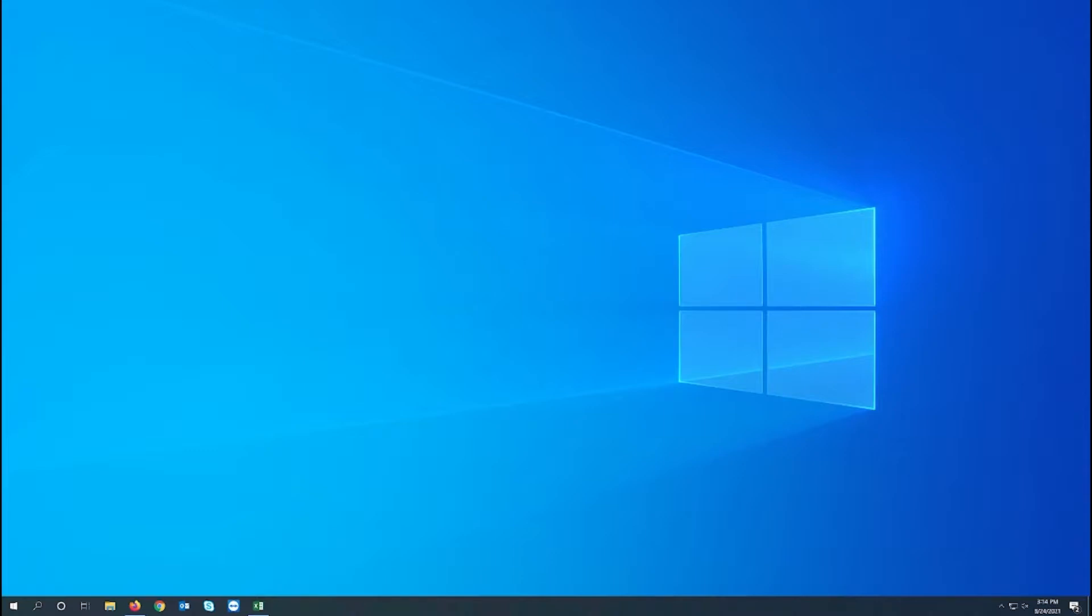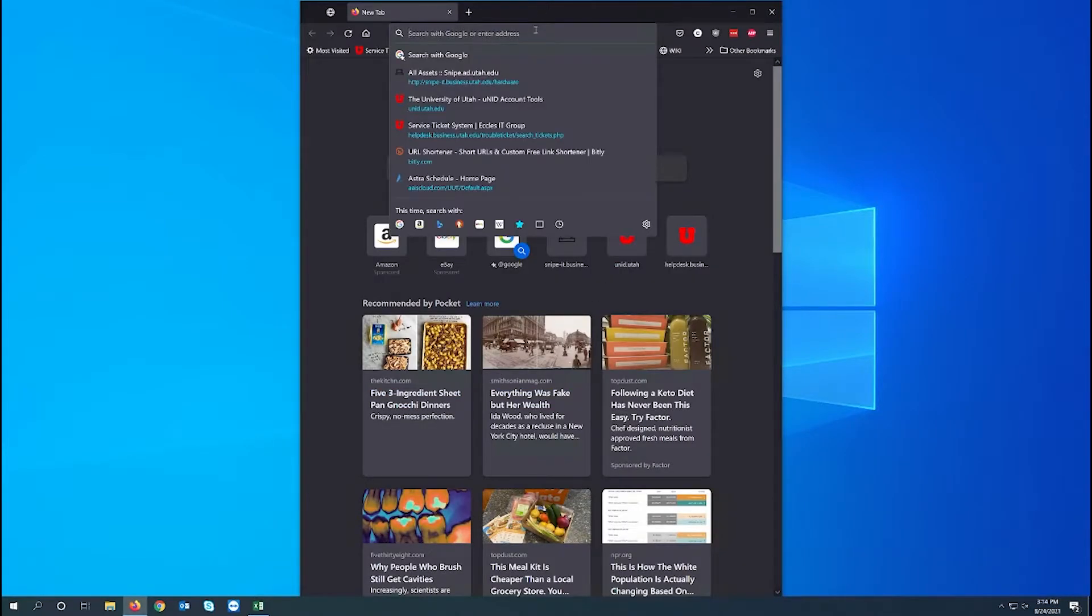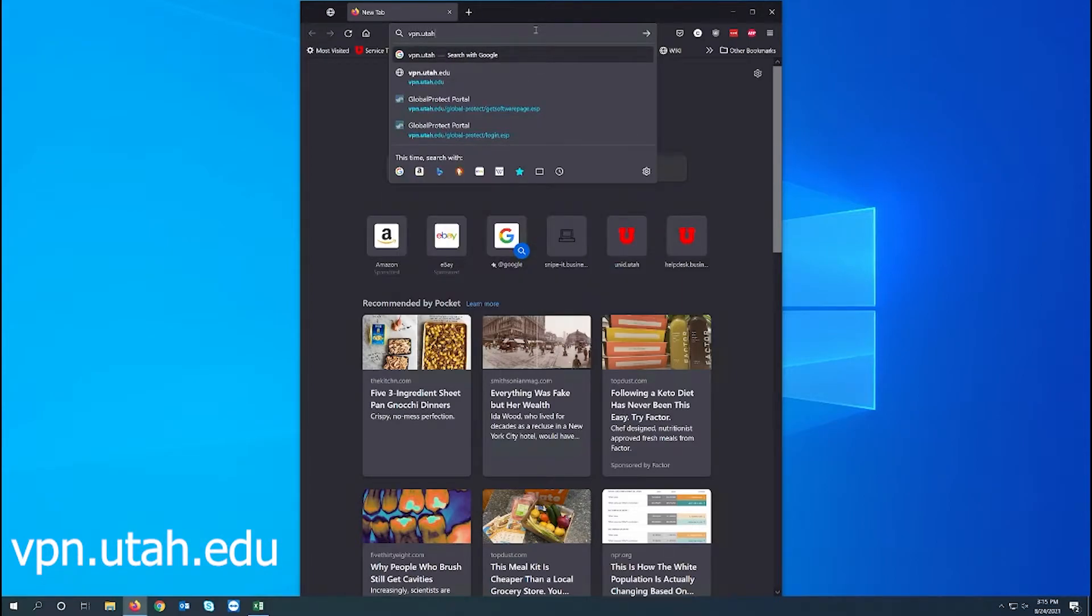First thing we need to do is open your browser of choice. I'll be using Firefox. In your browser go to vpn.utah.edu.